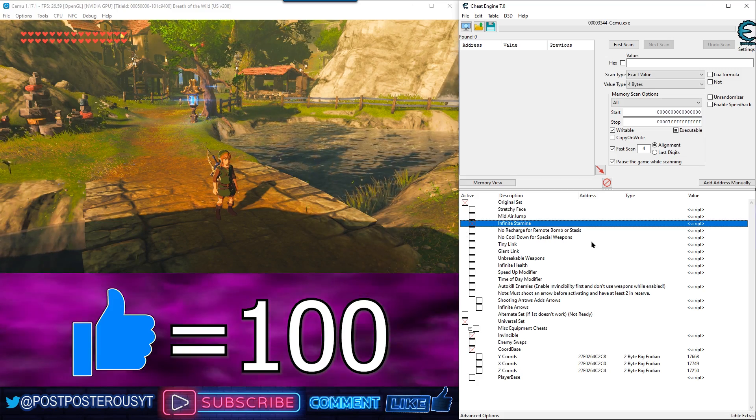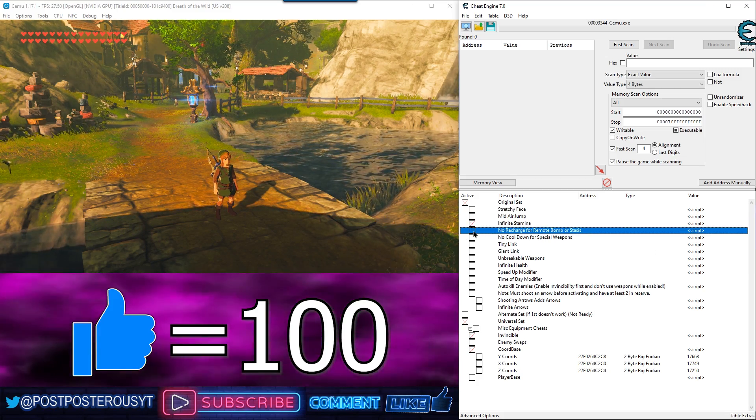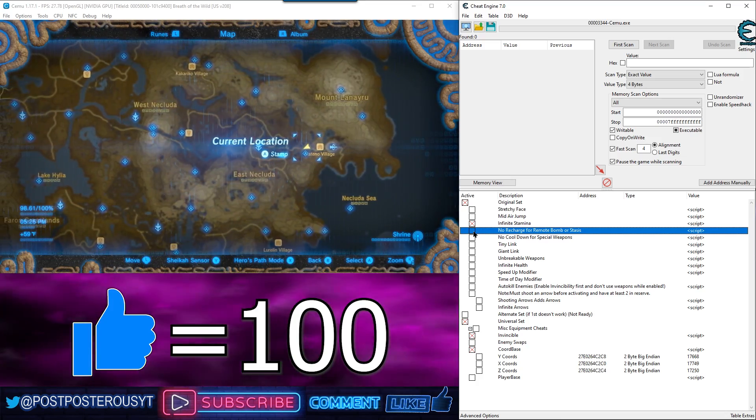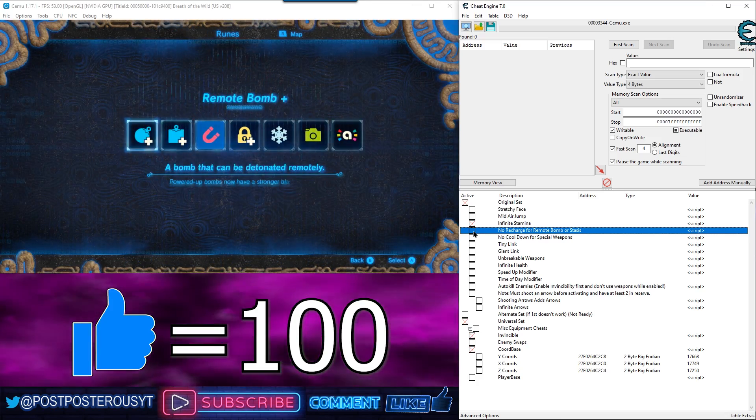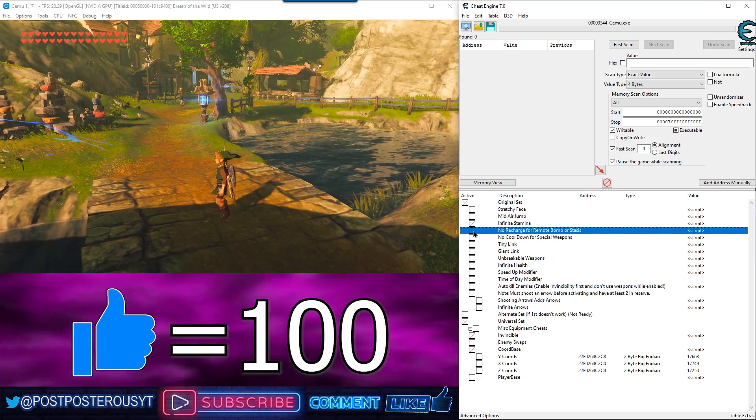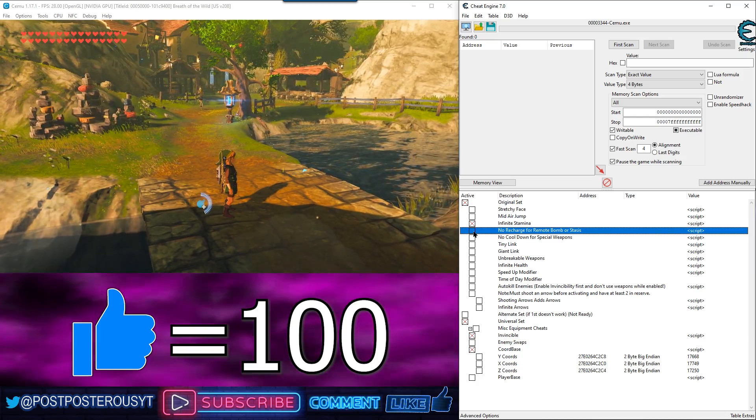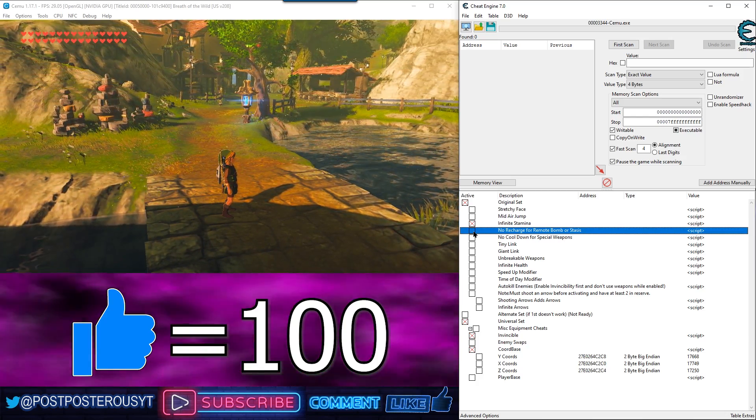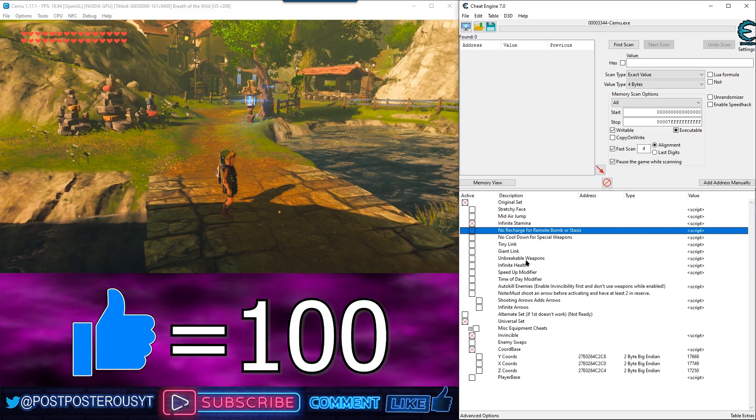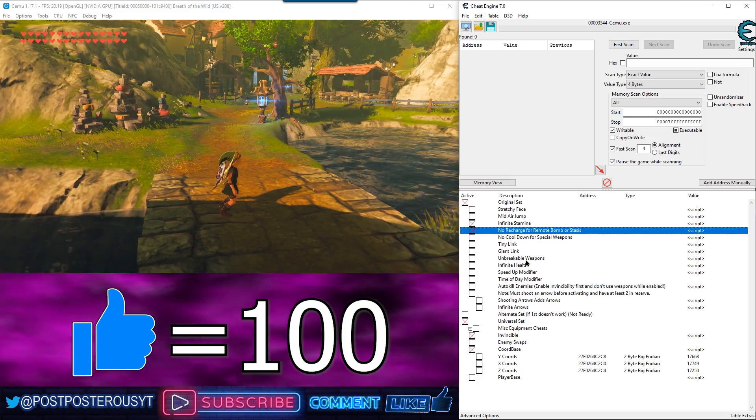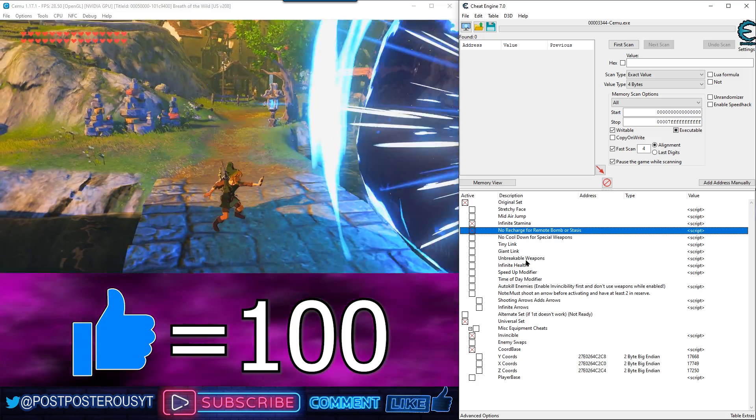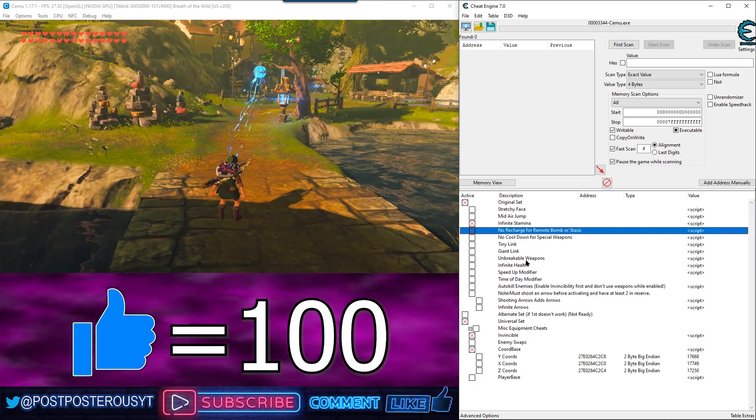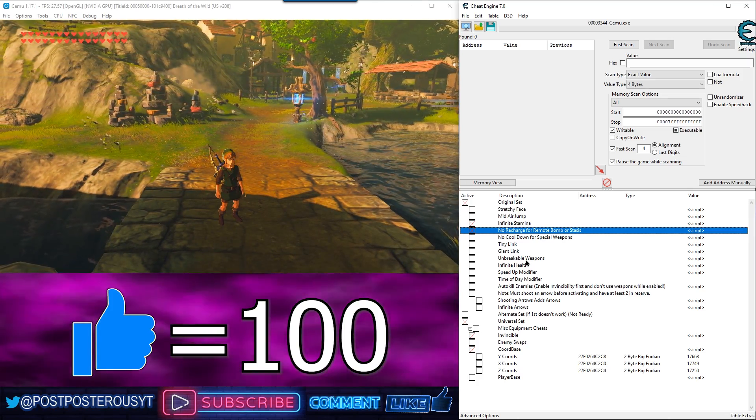No recharge for remote bomb or stasis. Now, this one you need to use it once before you enable it. Alright, so you can see you got the meter right there. Now, when you turn it on. So, no wait. Nice.